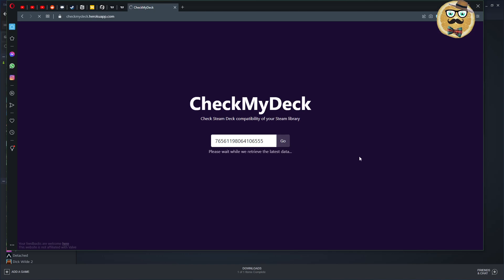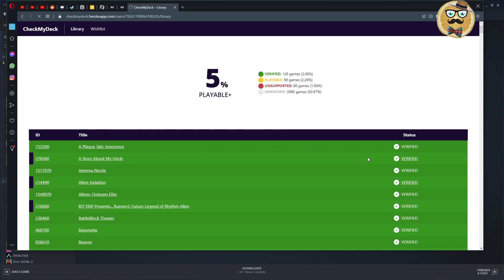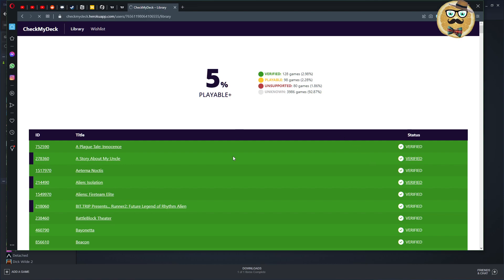I put now in my own Steam ID and let's see, let's click Go and let's see where we end for the verification of my library for the Steam Deck. We come to this page, so 5% and plus are playable on the Steam Deck from all of my massive library.